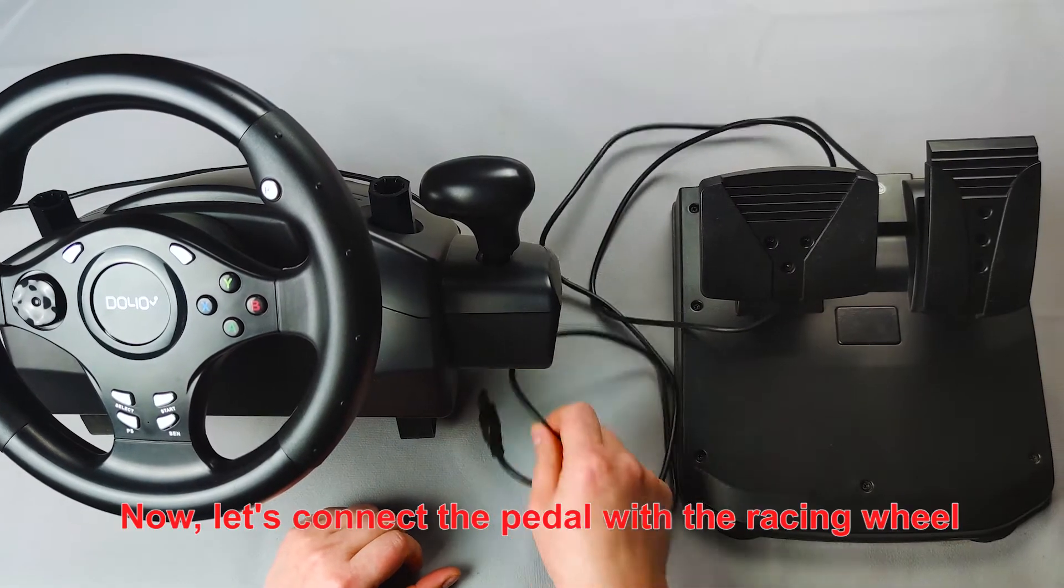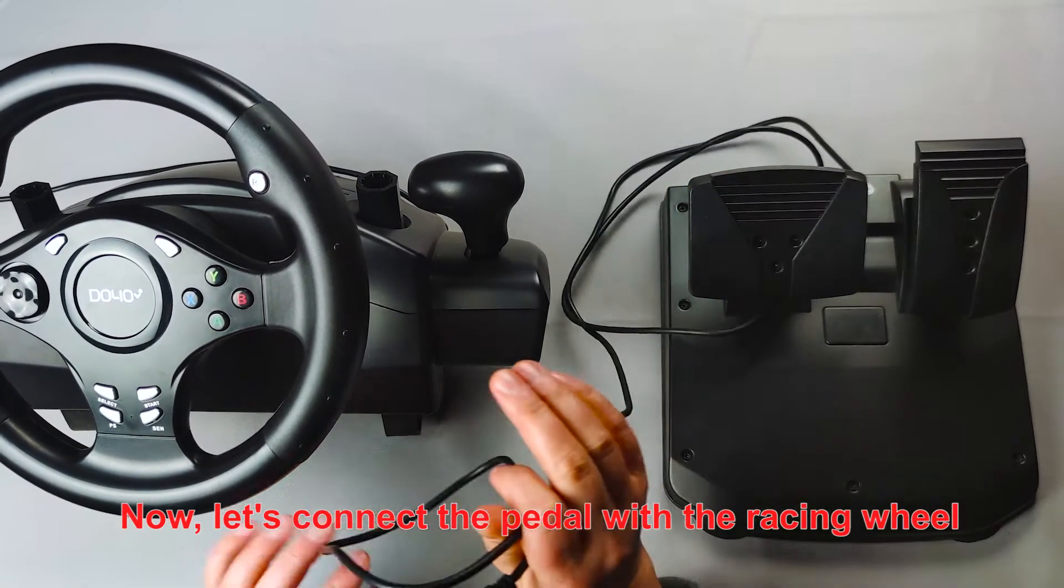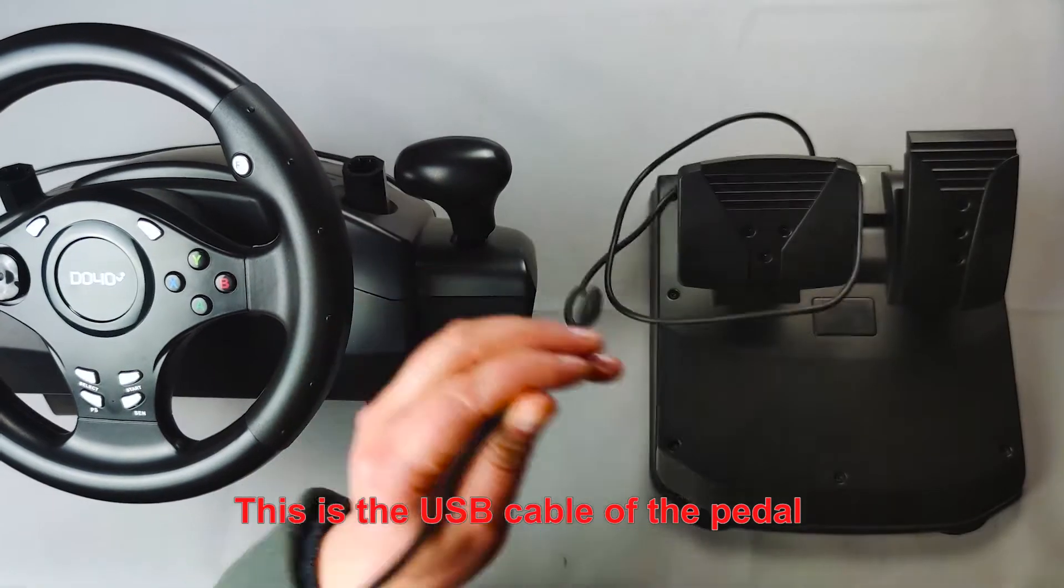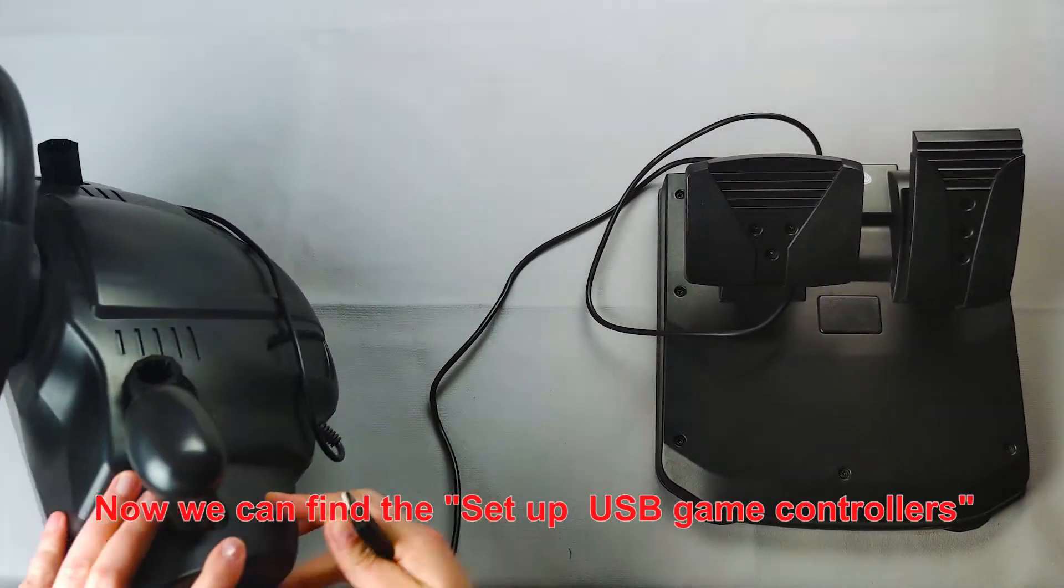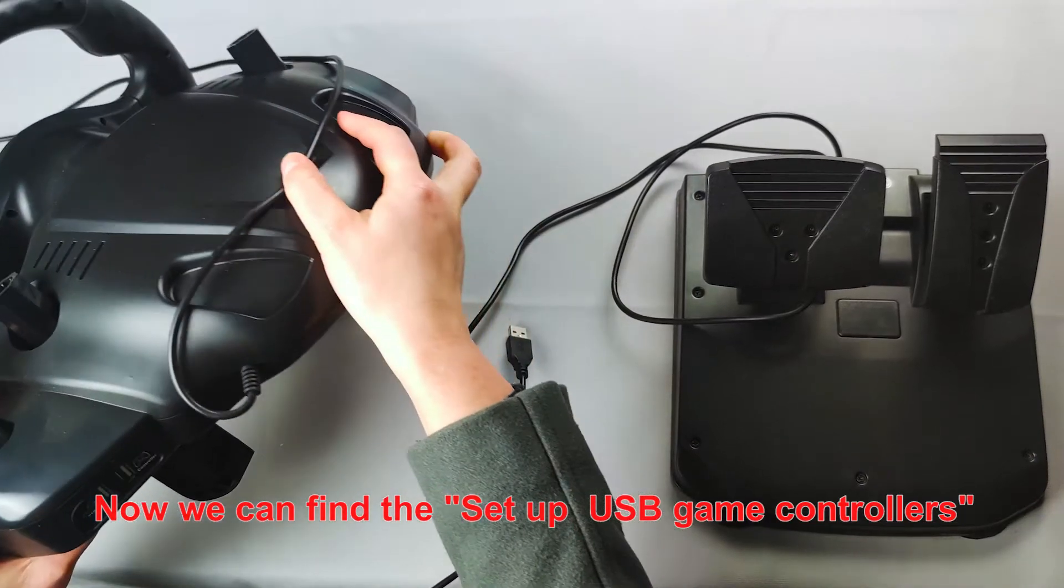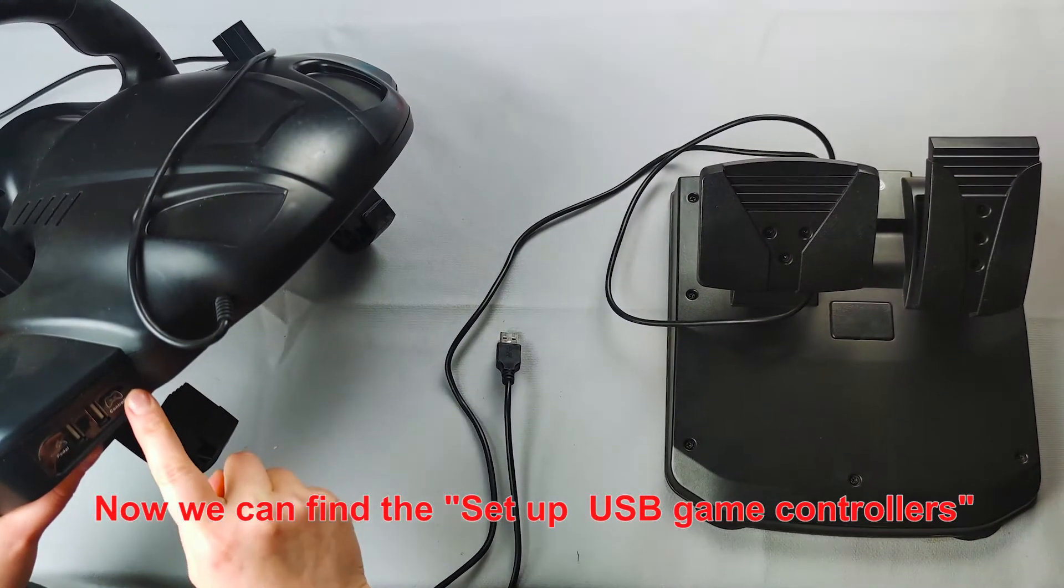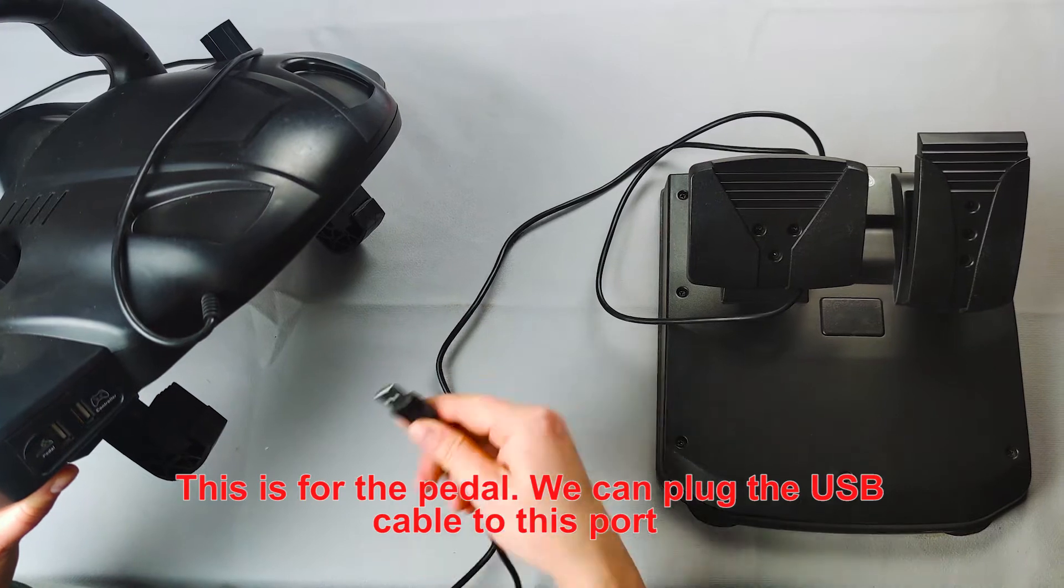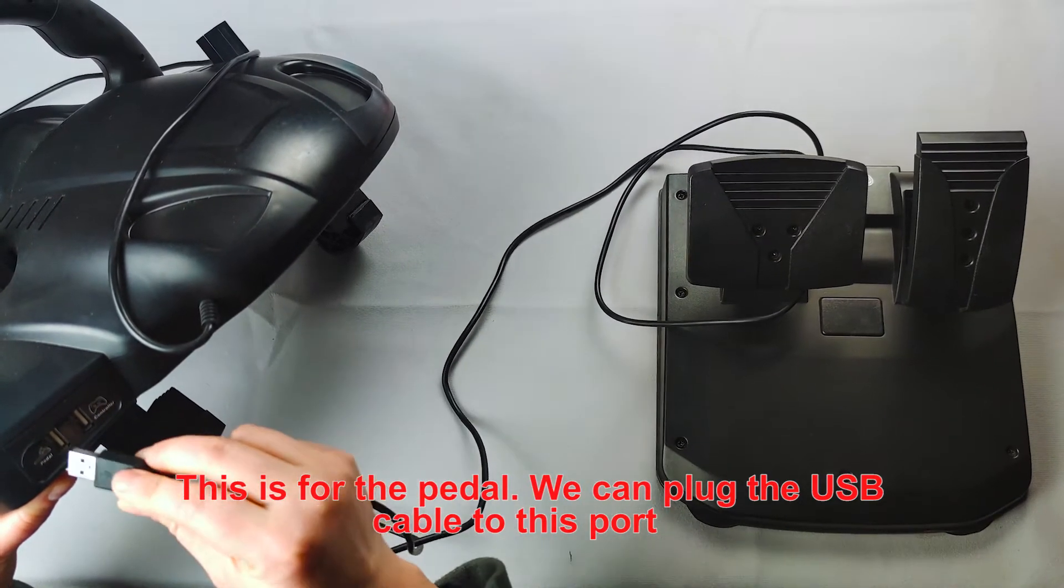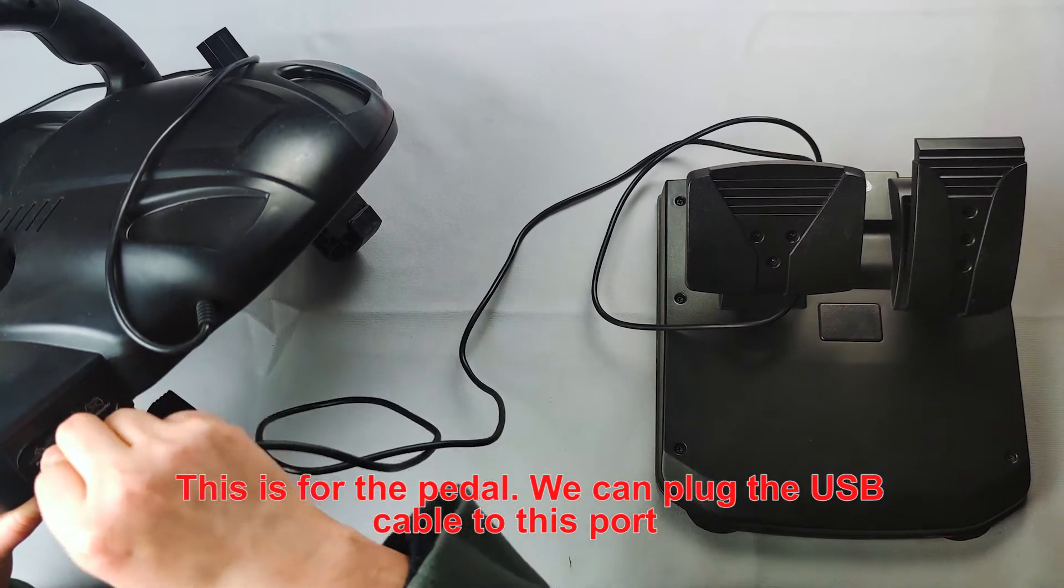Let's connect the pedal with the wheel. This is the USB of the pedal. Please look at this. There are two icons. This is for the pedal. We have put the USB port here.